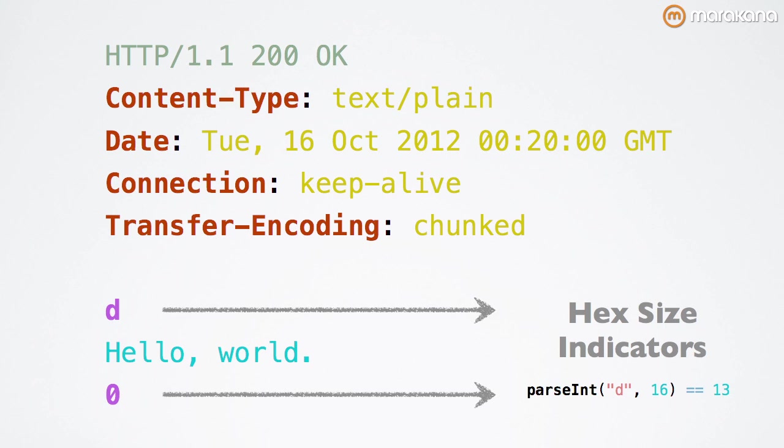This is a particularly powerful feature of HTTP 1.1 and Node that's called chunk transfer encoding. And we can verify that those are indeed hex by looking at the output. For instance, if you do parseInt d in 16,